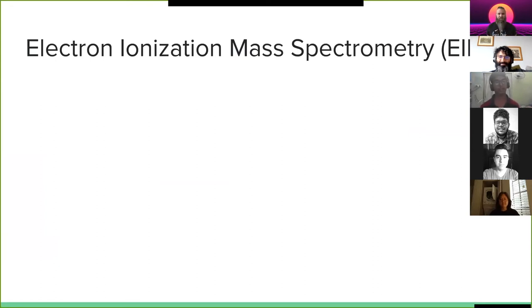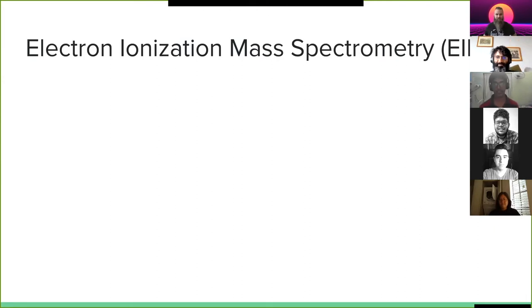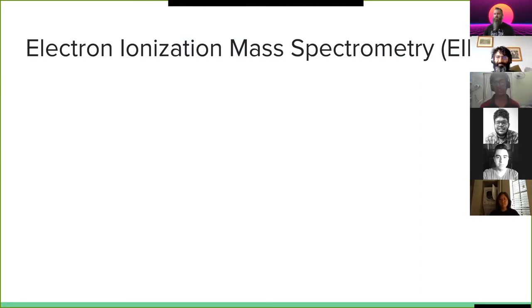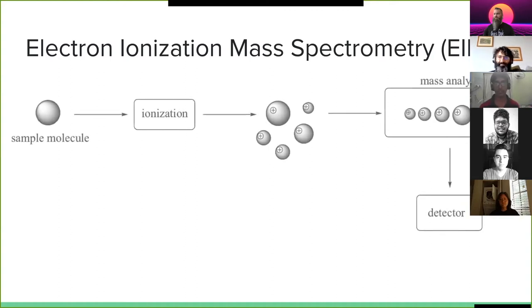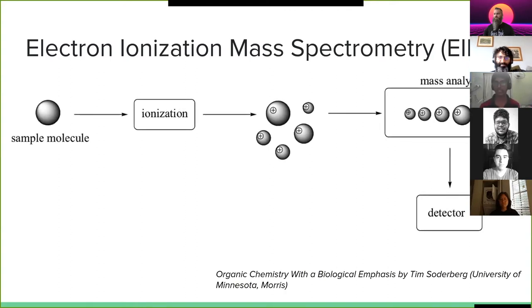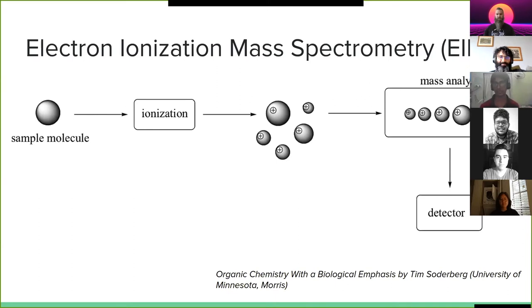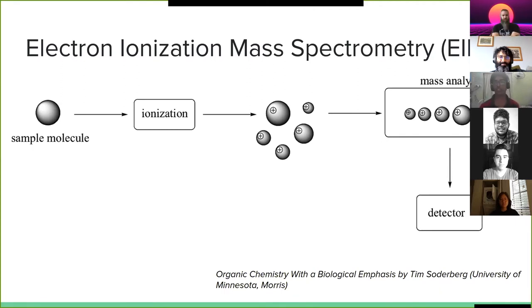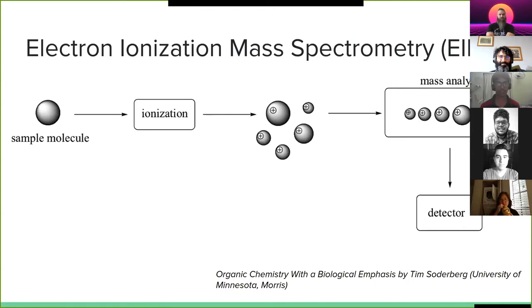Electron ionization mass spectrometry is a technique used to identify unknown compounds and unknown molecules. So how it works is that you take an unknown sample, you heat the sample up so that you get gaseous molecules, and then you bombard those molecules with a lot of electrons.